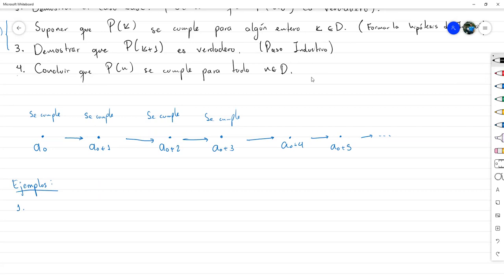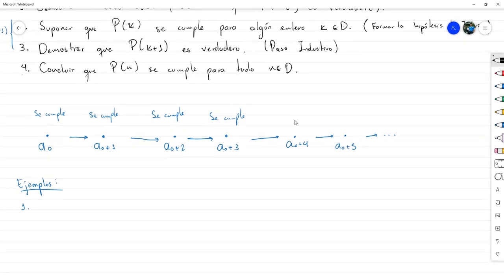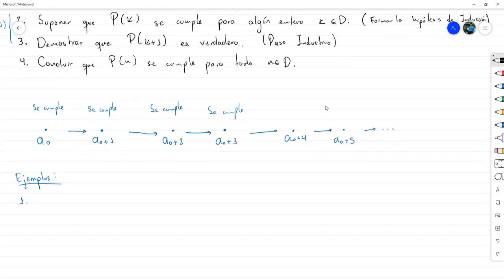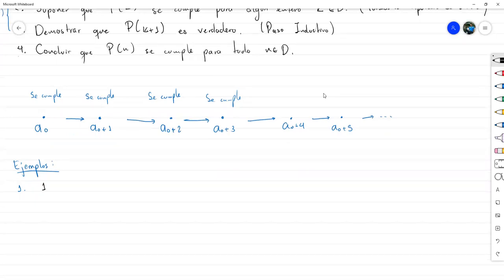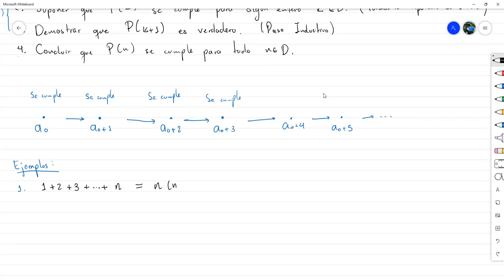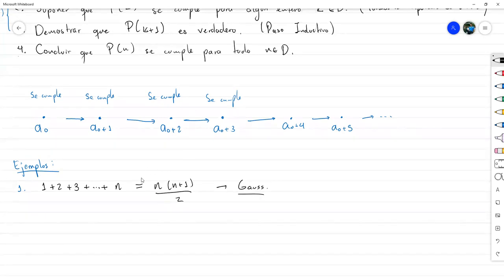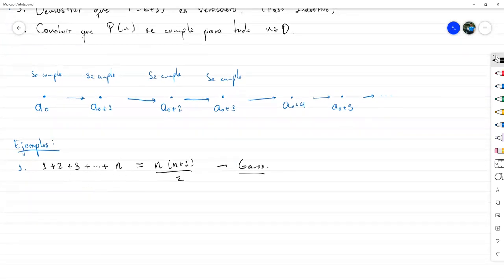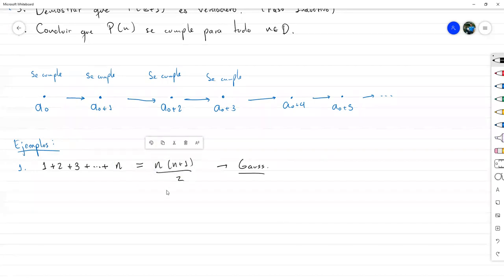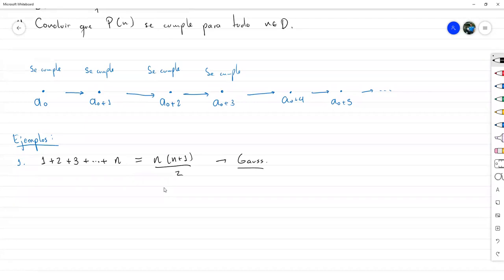Es casi una ley que cuando uno aprende inducción matemática, este tiene que ser el primer ejemplo. Nosotros podemos demostrar que esta suma — la suma de todos los enteros desde 1 hasta un entero N — es igual a N por N más 1 entre 2. Esta suma es debida a Gauss, un gran matemático. Se suele narrar que esta fórmula la desarrolló cuando Gauss simplemente era niño: vino y escribió esta suma al revés.